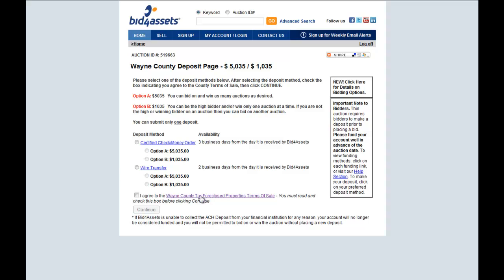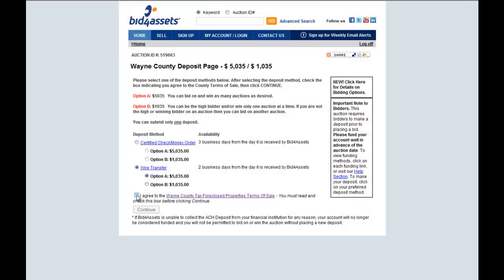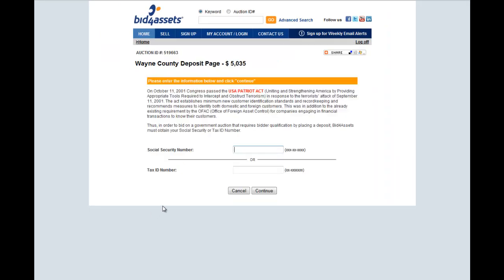Next, read the Wayne County Tax Foreclosure Properties Terms of Sale. Check the box indicating you agree to the Terms of Sale and click Continue.